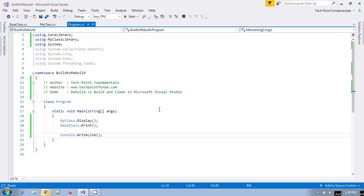Build and rebuild — if you build a project or program or application, it is built only if there is any change in any file. But in case of rebuild, it will build each and every time: it goes and deletes all the EXEs and DLLs and then builds the application. In case of build, it is only built when there is any change, even a comment. Clean simply goes and removes all the EXEs and DLL files from your project.